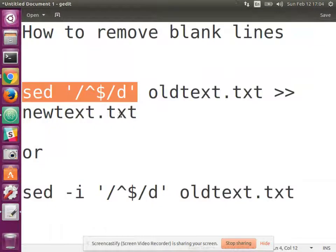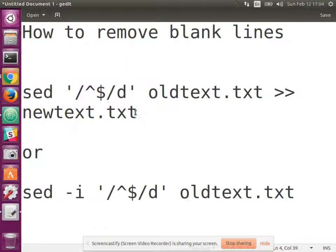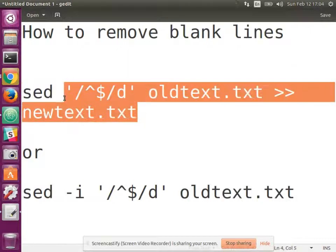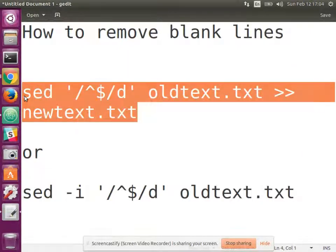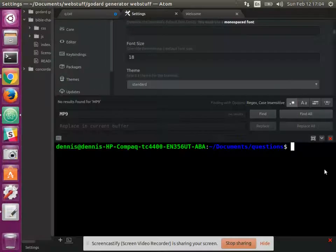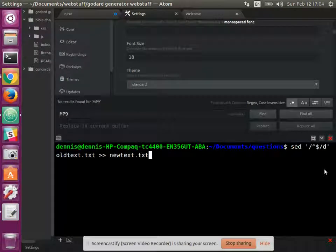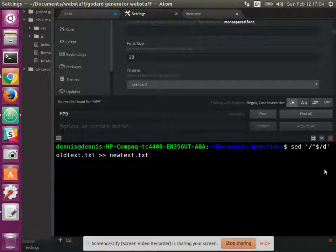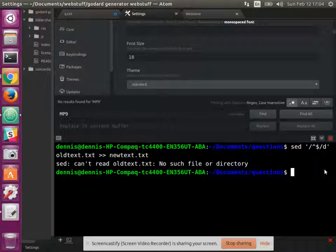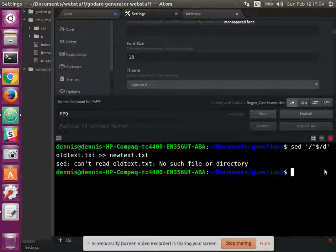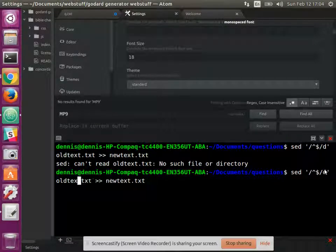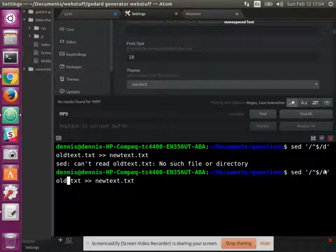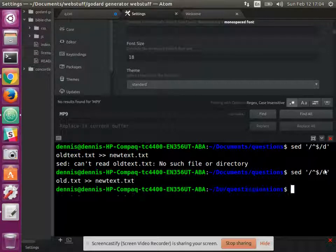And now I can just copy and paste this. Copy. Control shift V to paste into the terminal. And it should work. Right, because there is no old text. It's old dot txt. And run it again.